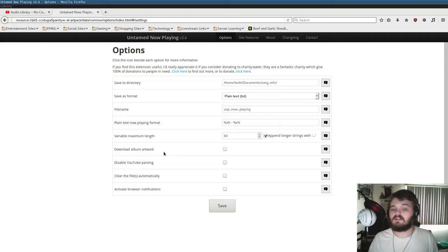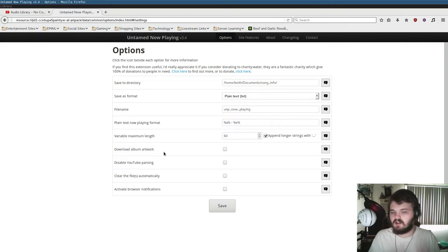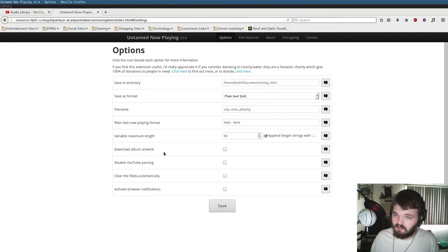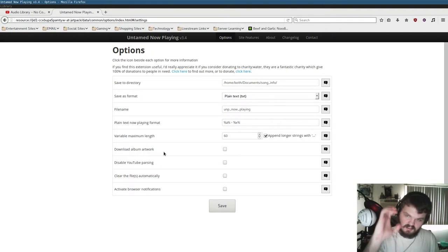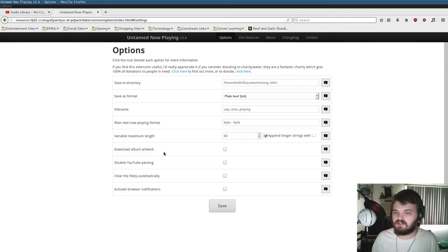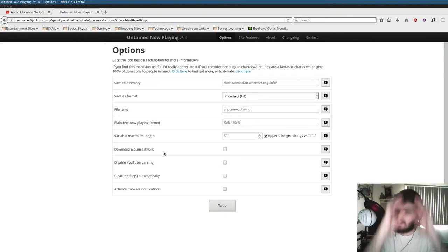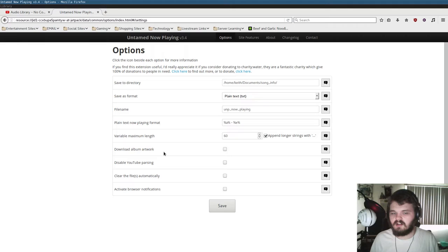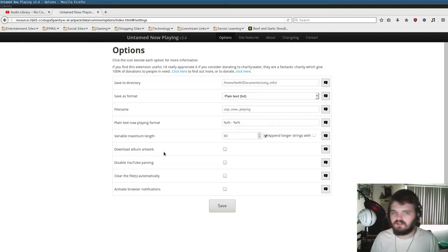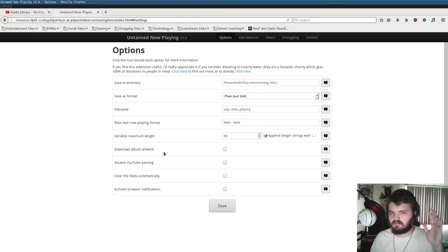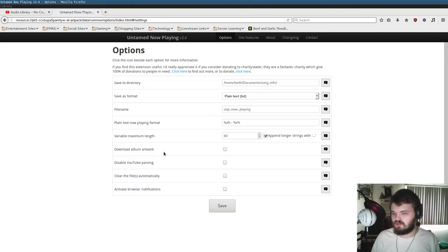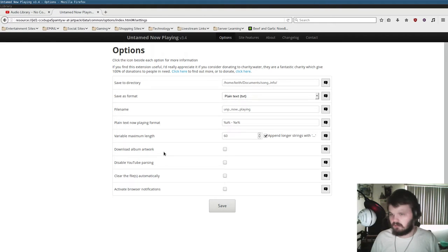You can also download album artwork. This will actually take a picture of the album and put it in the Save to Directory folder. So that way, you can tell OBS to display that picture. So you can have the picture and the song title. It's a pretty interesting feature. You can clear the files automatically so that when you close a window that was playing the music, Untane will just delete the file because it assumes you're no longer playing music.